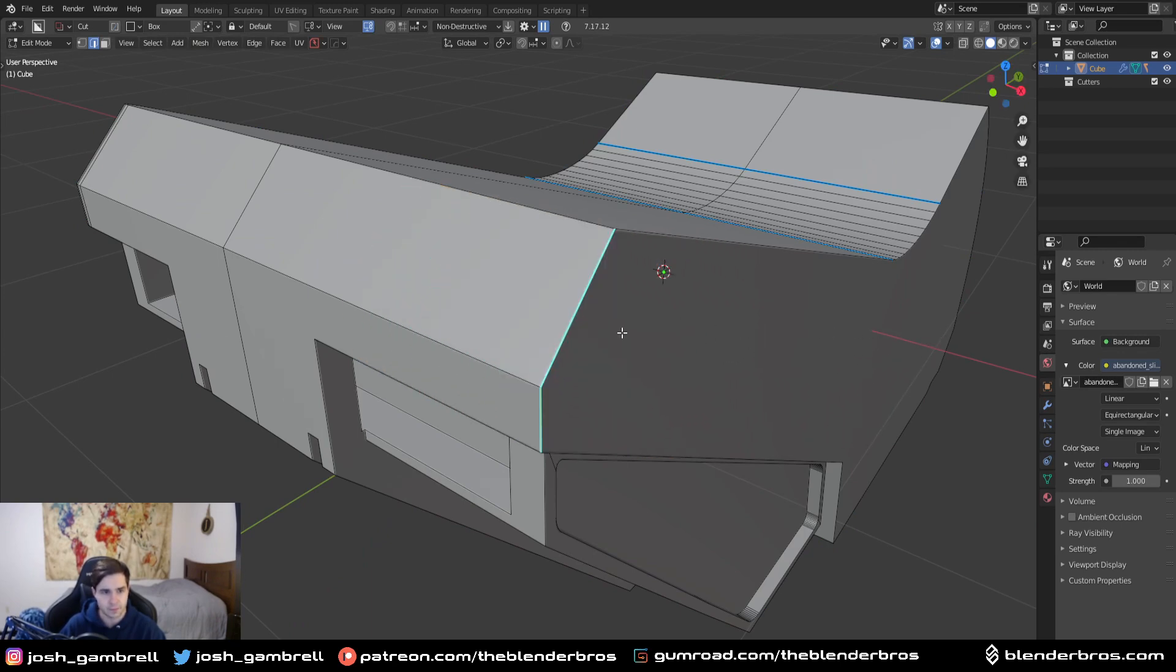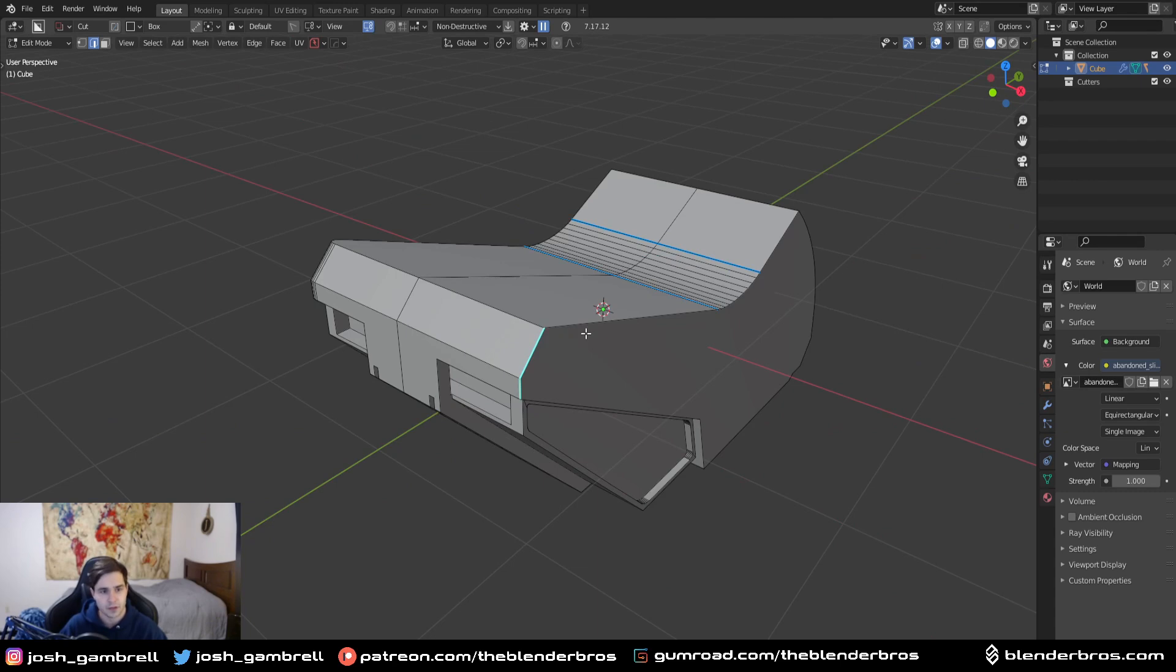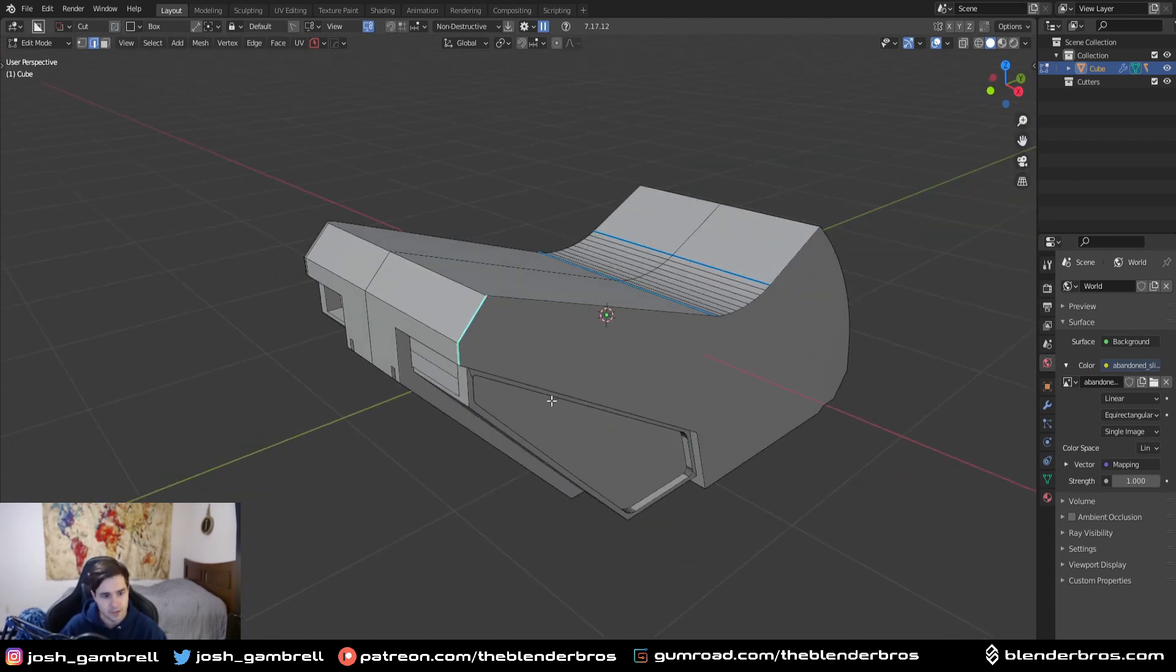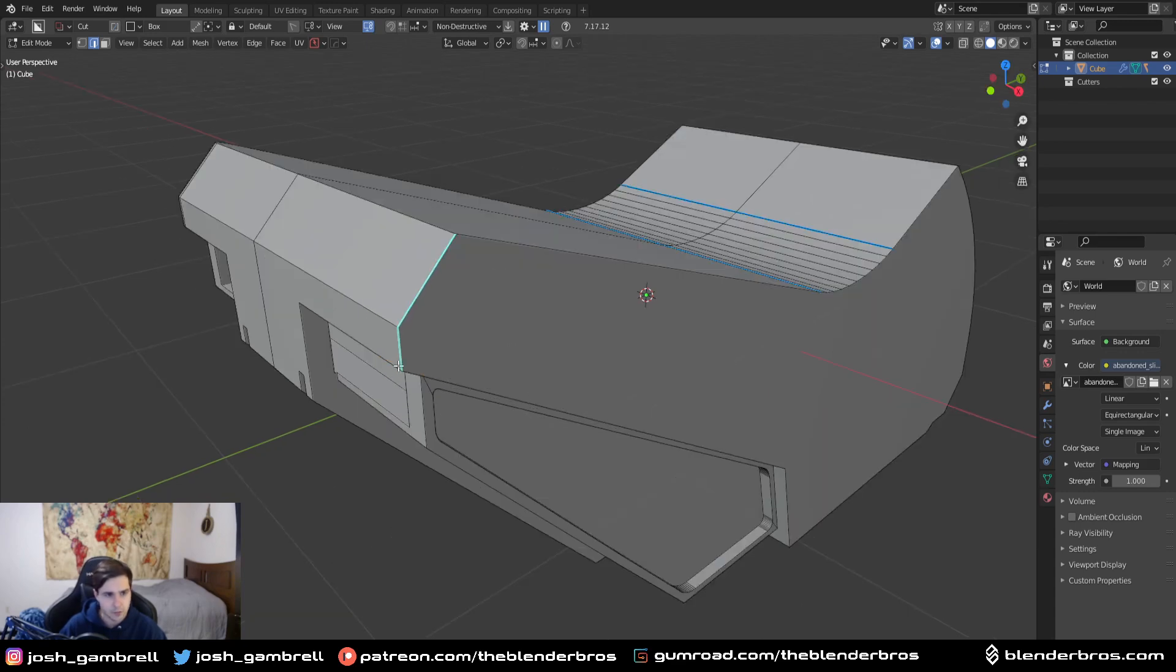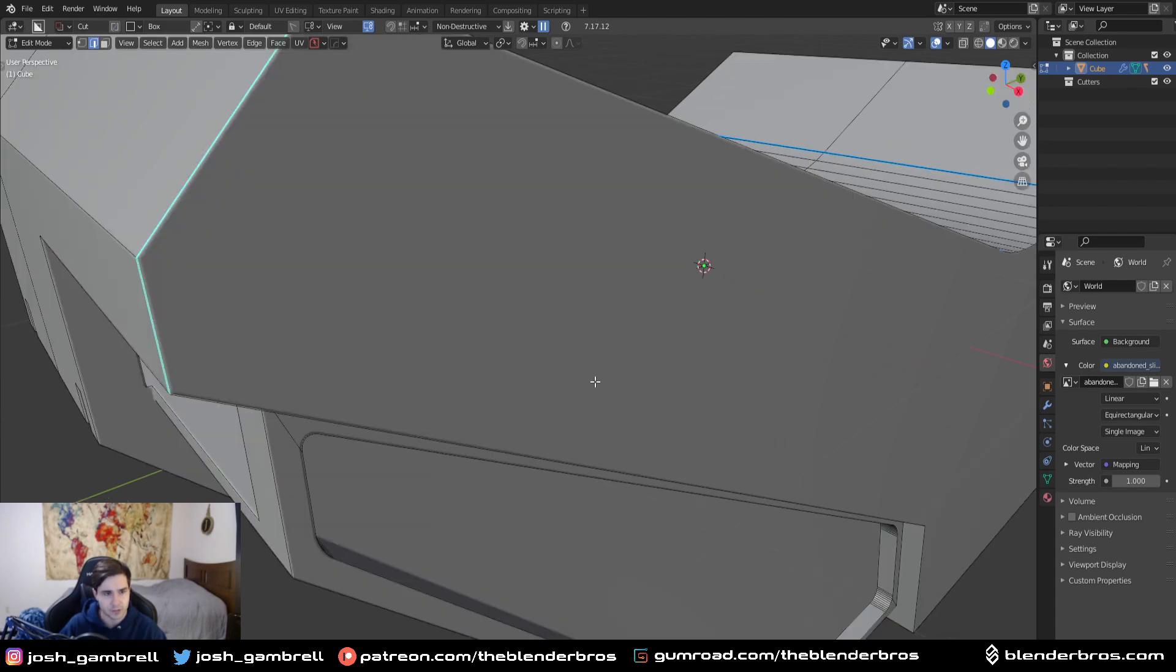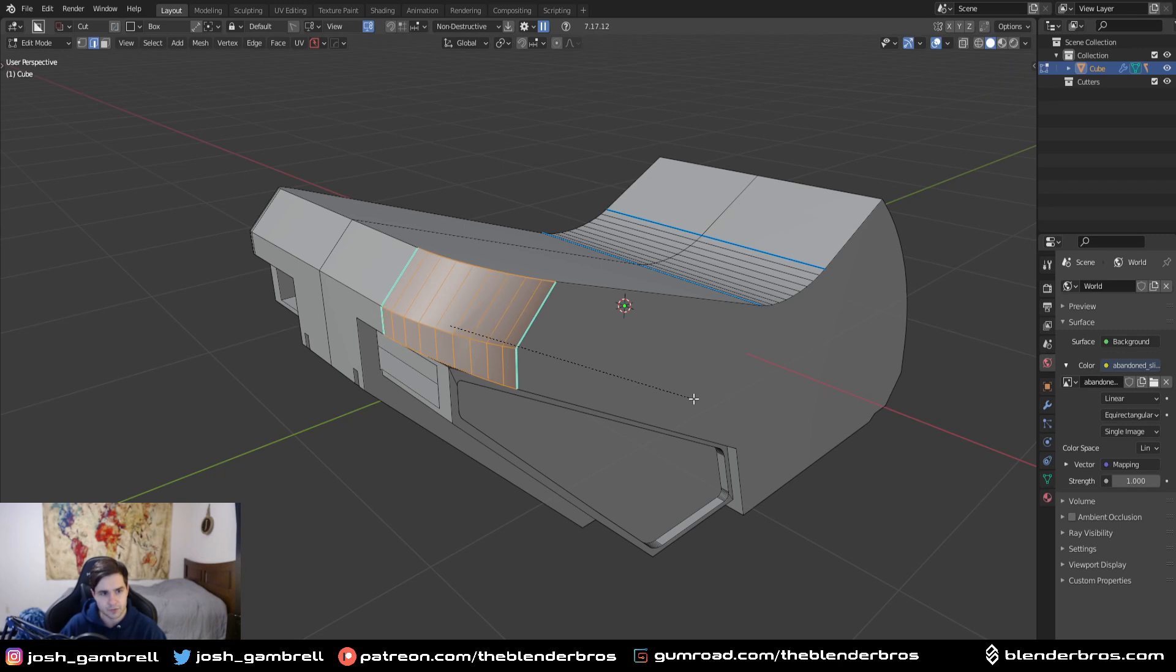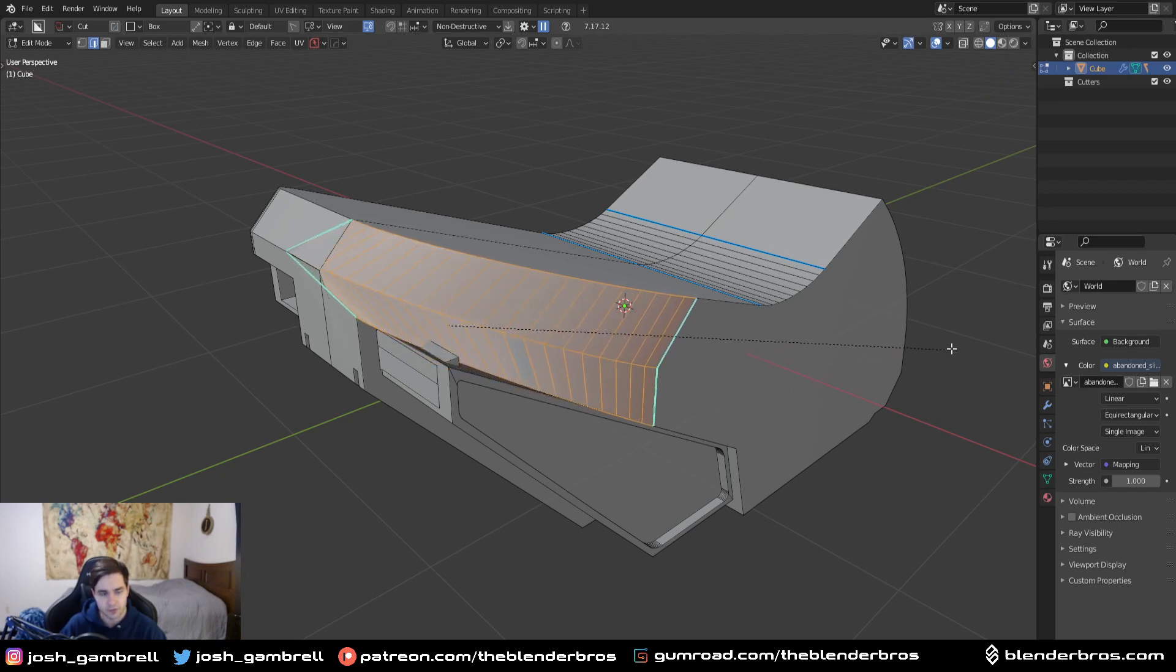This comes in certain circumstances like this one where basically what will happen is I'll bevel with Ctrl+B and you're going to notice that this edge right here starts continuing on but not in a linear fashion across one direction. Notice how as the bevel gets bigger and bigger, this edge in the middle starts skewing outwards.